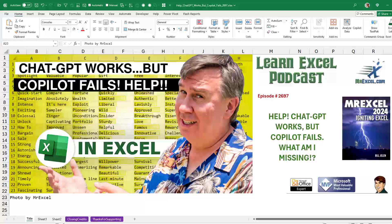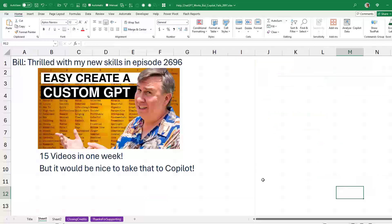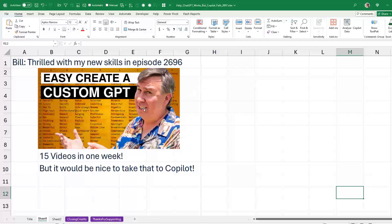I've got to tell you, I'm wrestling with this. I've got some flawed in-process insight today and I need some help. The last episode, 2696, I'm thrilled with these new skills of creating a custom GPT in ChatGPT.